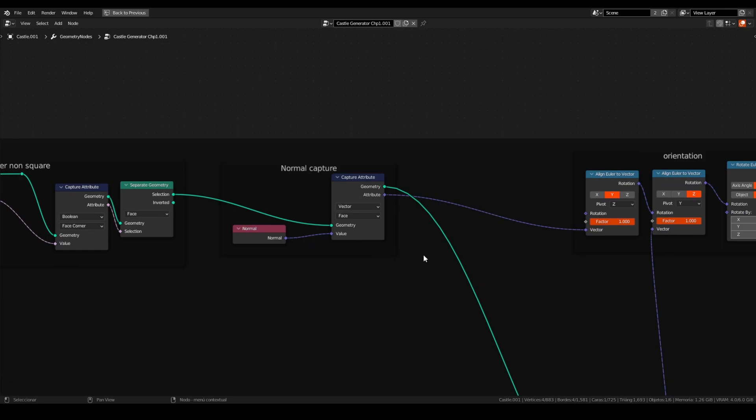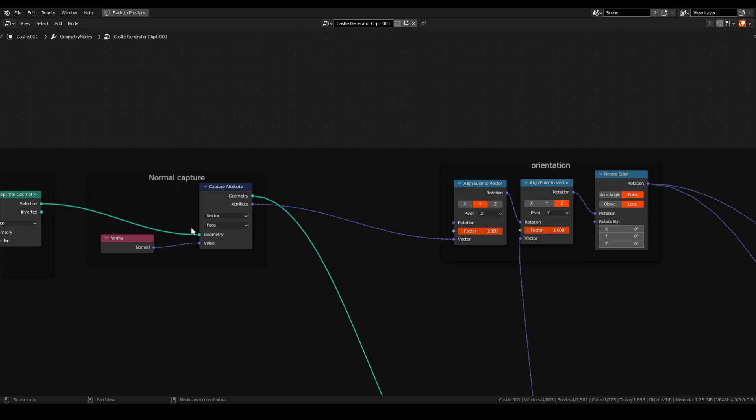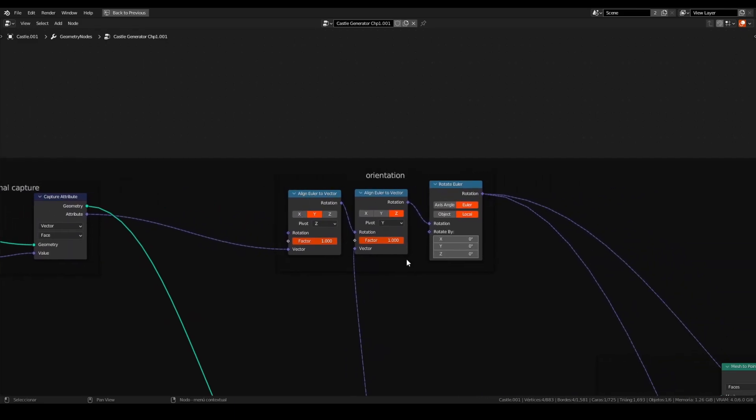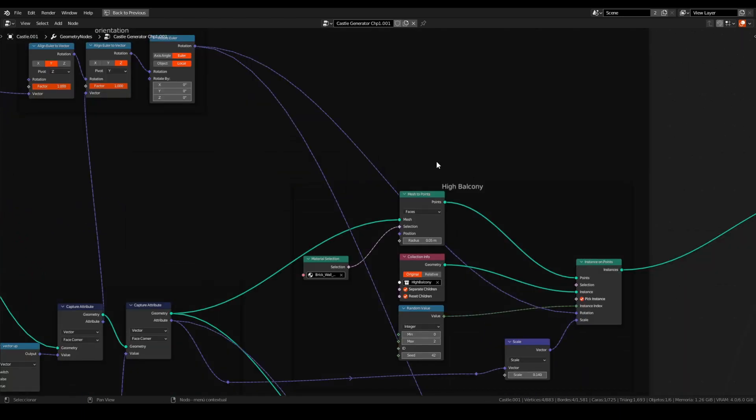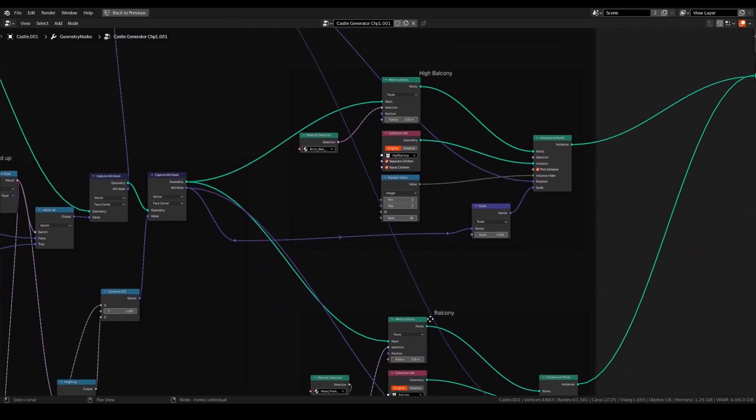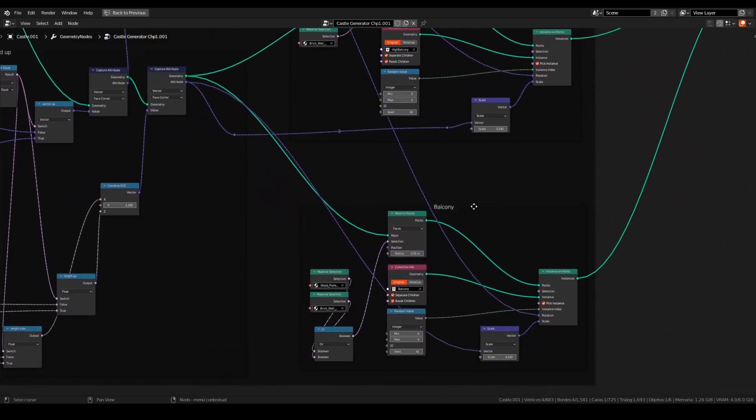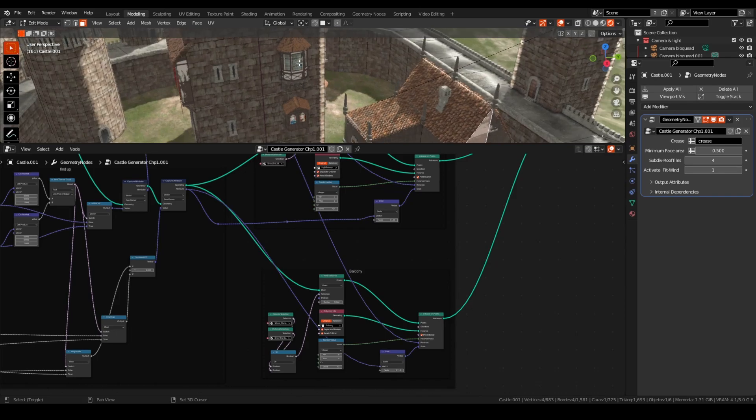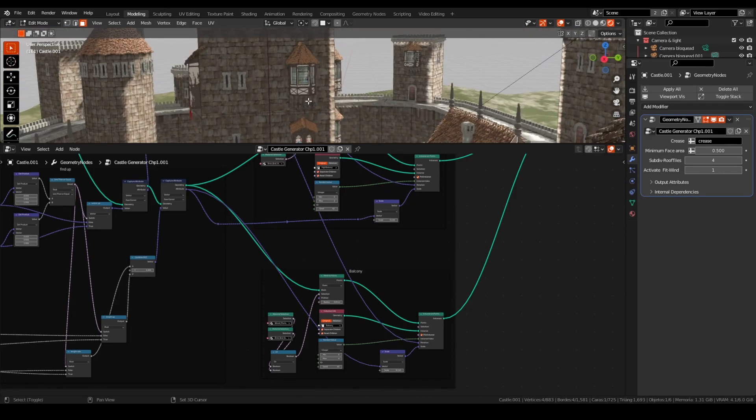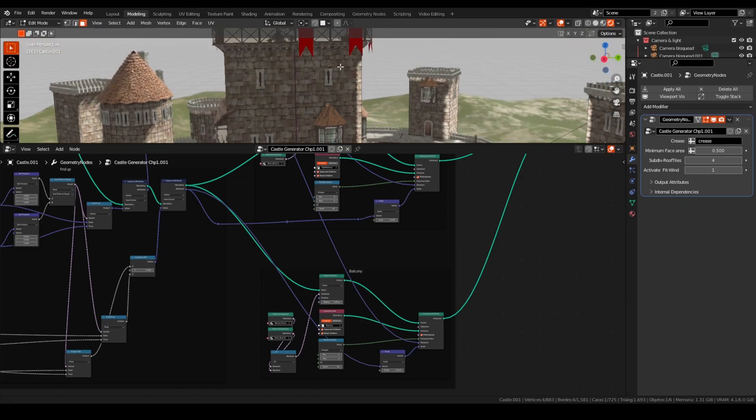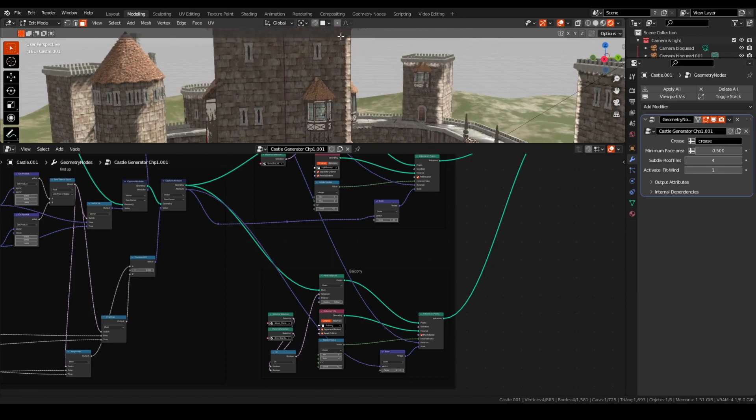After this, we will capture the normal of each face. It is important to remember that this node tree is taking in count every face of the geometry, so it will be expensive in processing time. Now, with the normal capture, we can put the orientation with the align to Euler vector as we saw in the previous videos. In this case, I'm using two times the same node for instancing two different things.